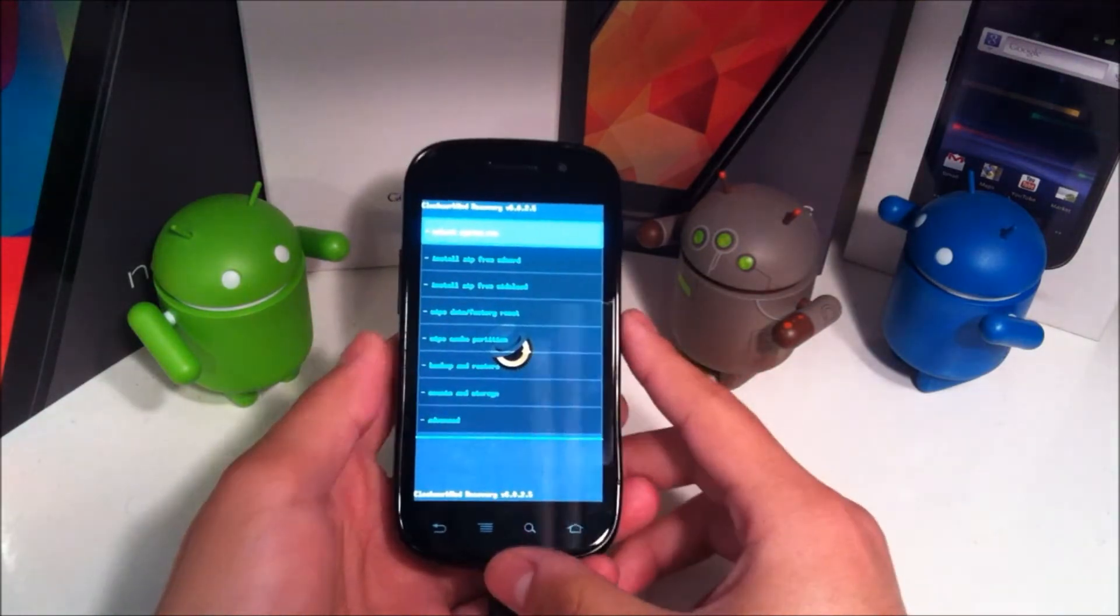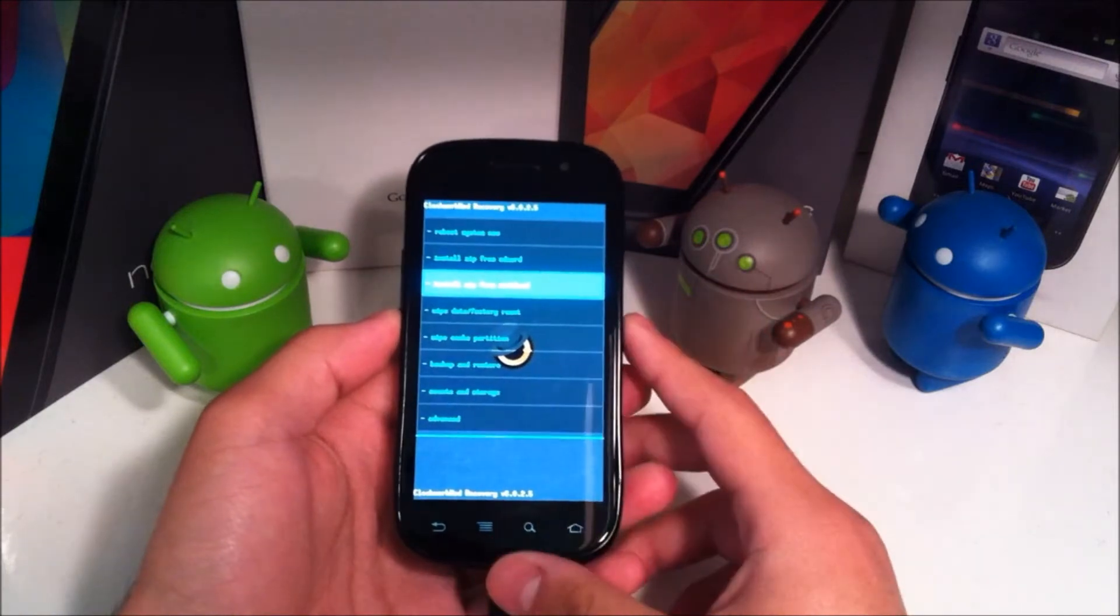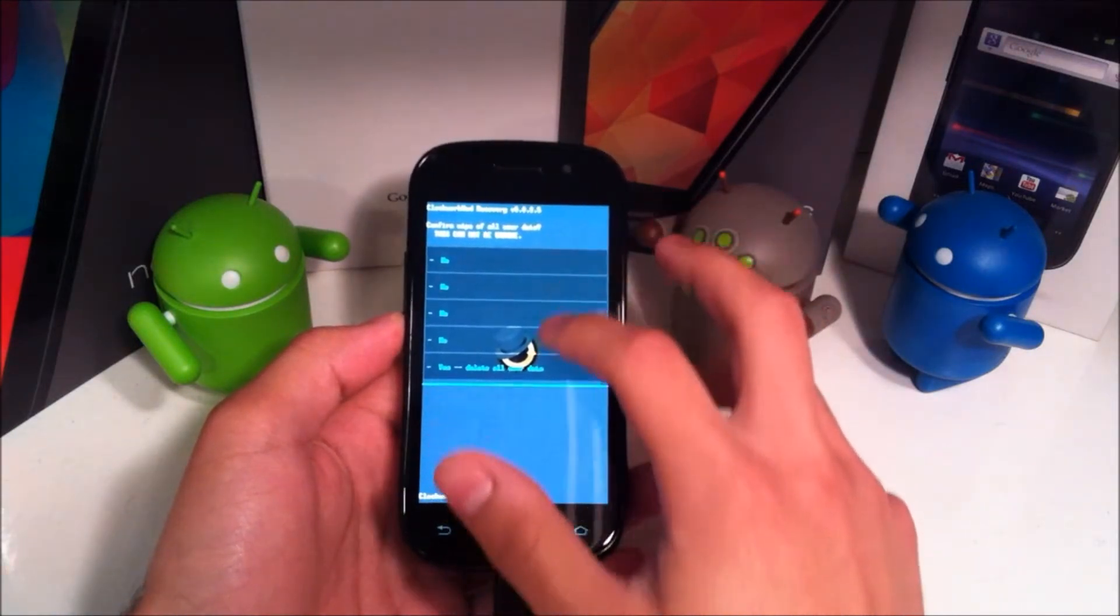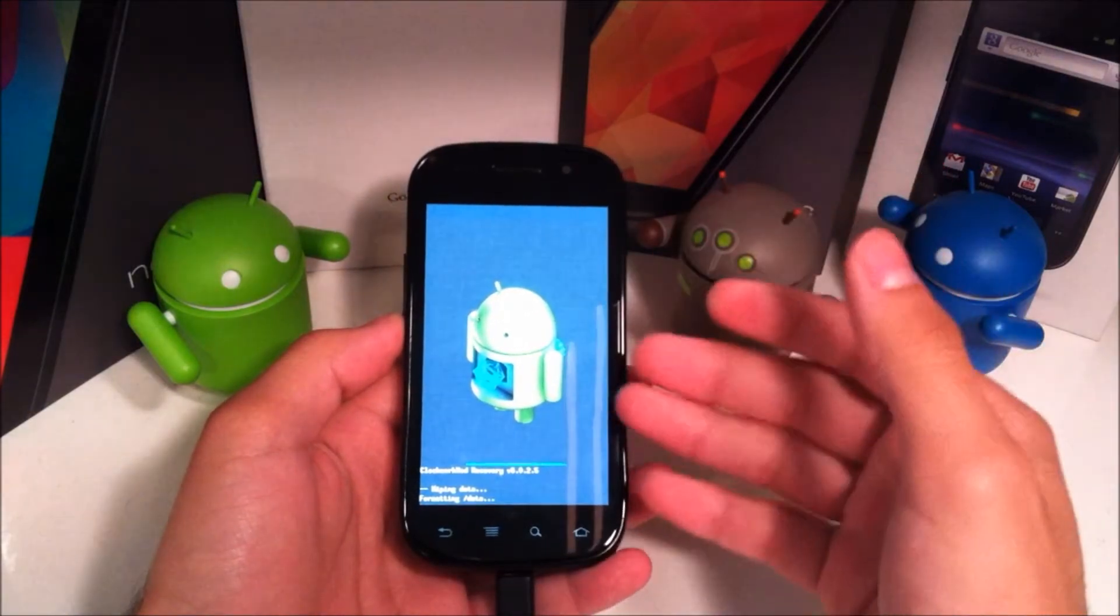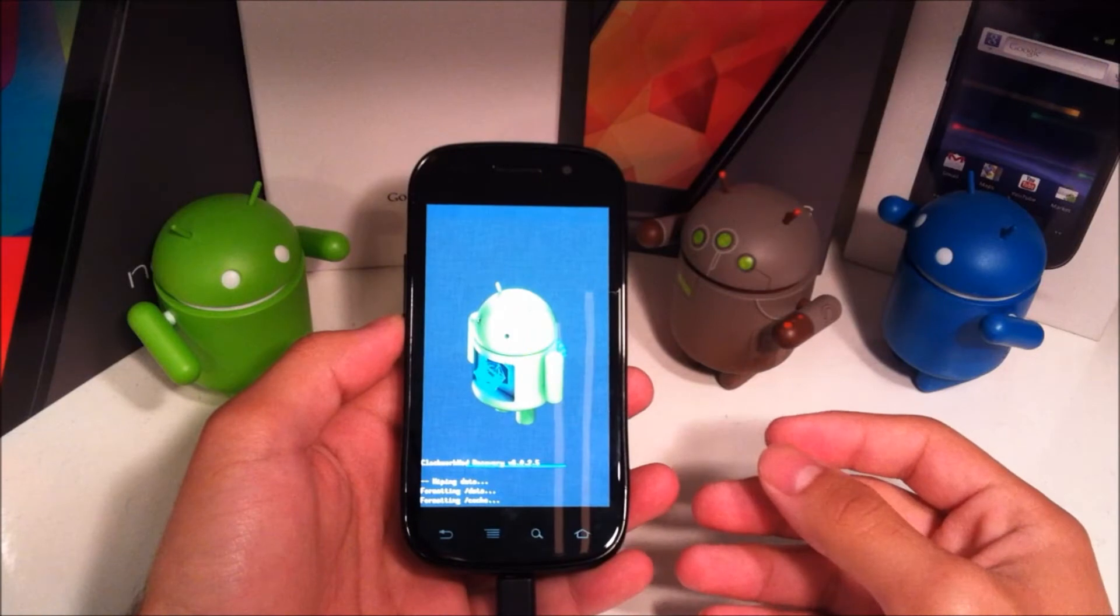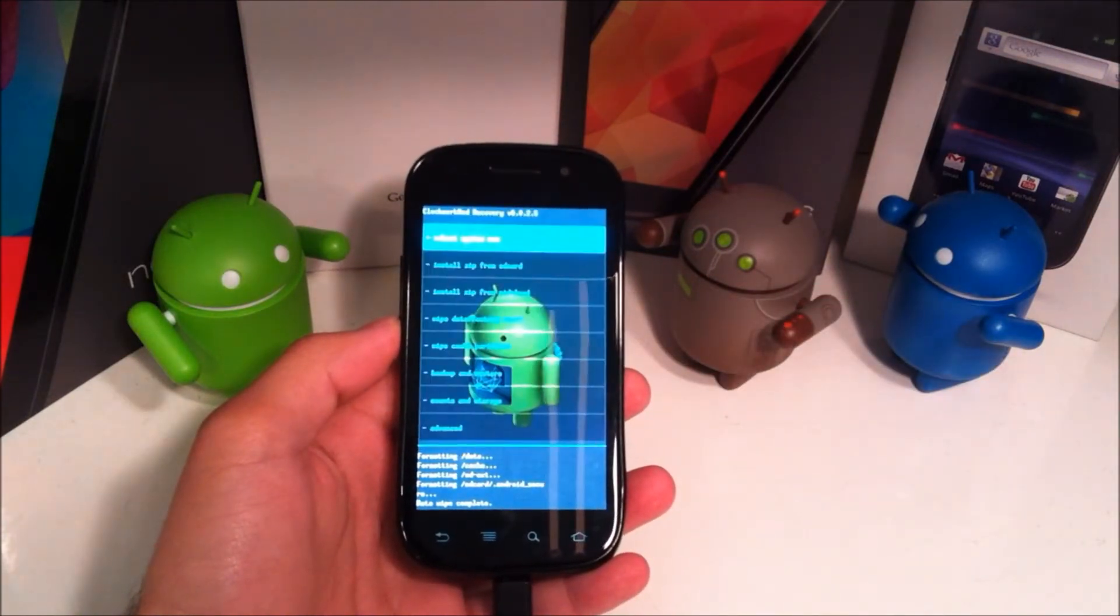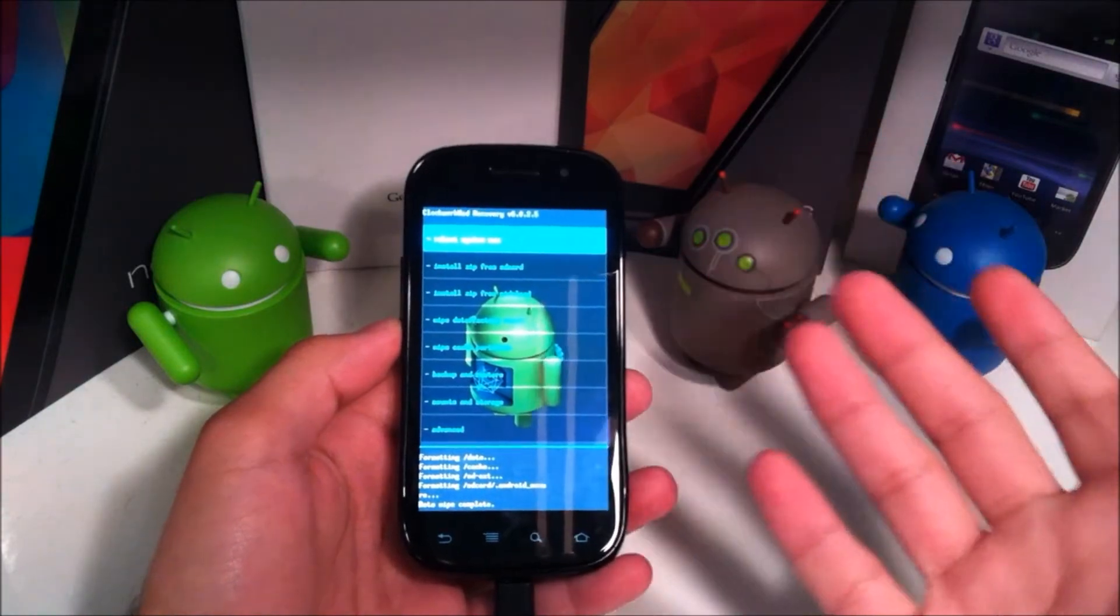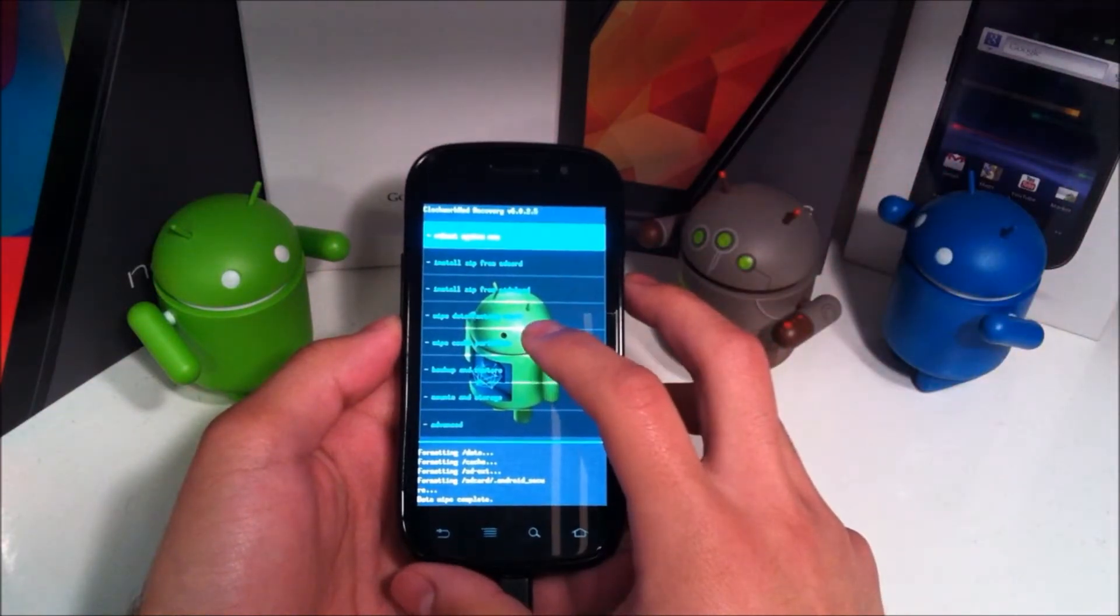Okay, so once we are in recovery, because you've made that backup everything here should be fine. You're going to go ahead and hit wipe data factory reset. Scroll down and hit yes. Now the UI might be a little different depending on your version of ClockworkMod. I'm using the touch version.